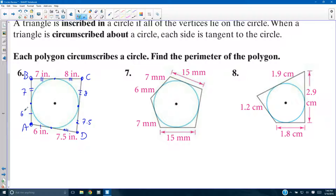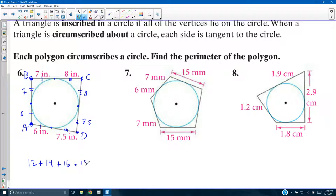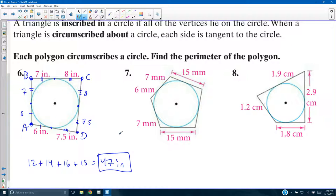Adding them all up: 6 plus 6 is 12, 7 plus 7 is 14, 8 plus 8 is 16, 7.5 plus 7.5 is 15. So we have 12 plus 14 plus 16 plus 15, which equals 57 units.